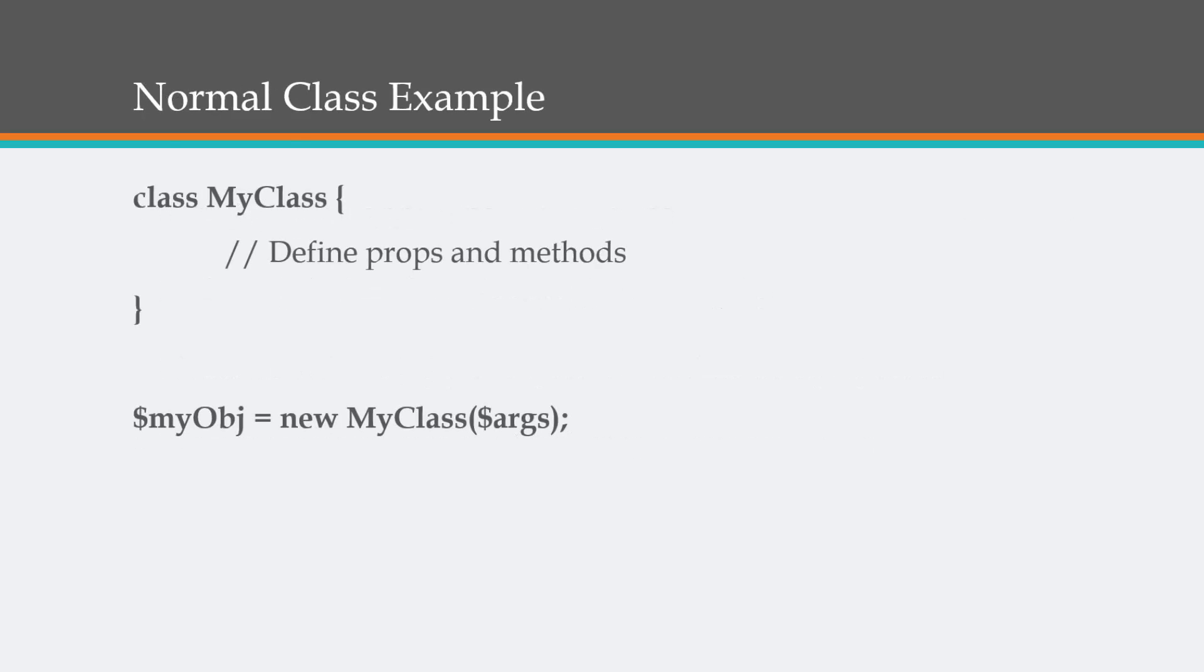Here's a normal class example. We have class, and then we named it MyClass. We would define our properties and methods here. Here we're just instantiating it, creating an object, setting it to new MyClass, and then whatever arguments that need to be passed in.